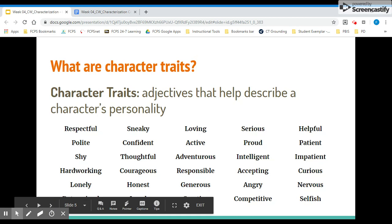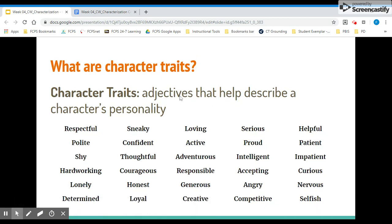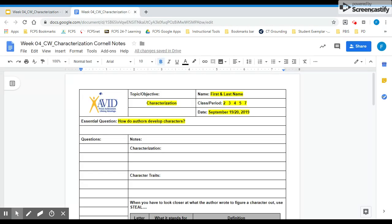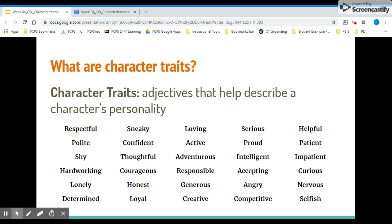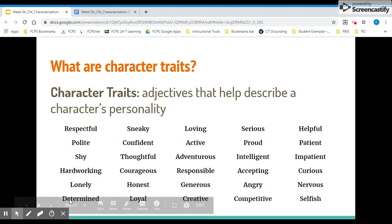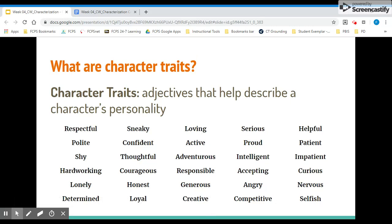Next up, we have character traits. We're going to write the definition here, starting with the word adjectives. Character traits are adjectives that help describe a character's personality. We've been working with these all week, especially in your do-nows. You chose character traits for yourself, for superheroes, for characters in books and movies that you enjoy. You're also working with character traits in your homework assignment this week. All of these words are examples of character traits. I invite you to write a couple of examples in your notes to help you remember what character traits are.